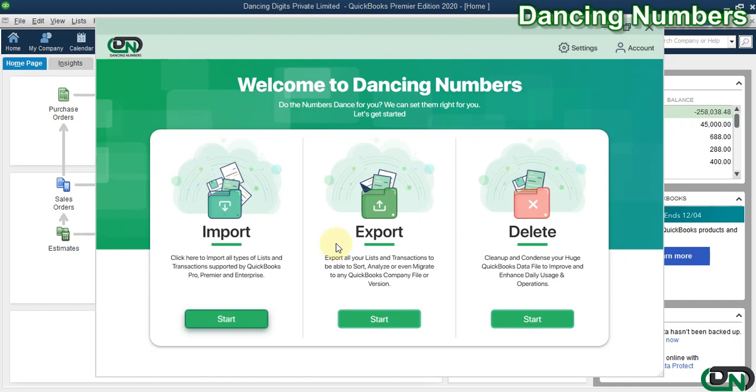Hello and welcome to Dancing Numbers. After installing and connecting Dancing Numbers with QuickBooks Desktop, we can start importing, exporting, or deleting information in your QuickBooks company file. To clean up or condense your QuickBooks company file or to delete any type of list or transactions, click on Start Now.